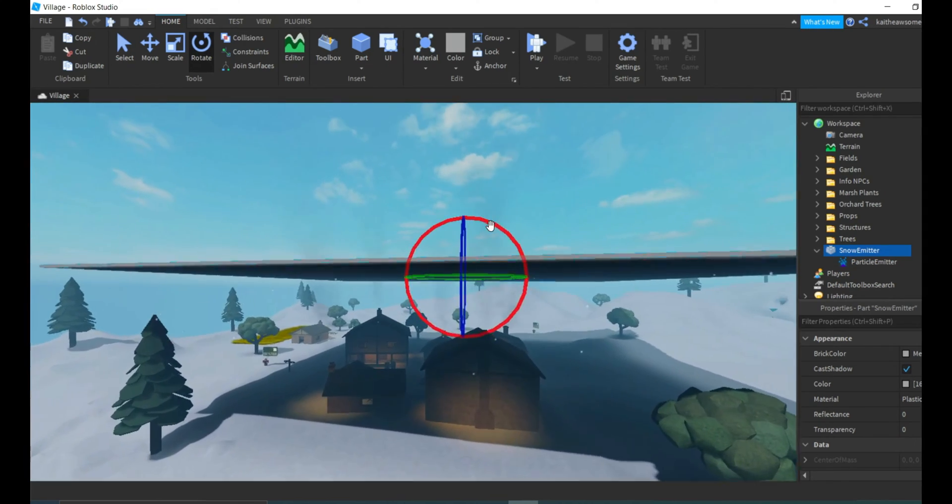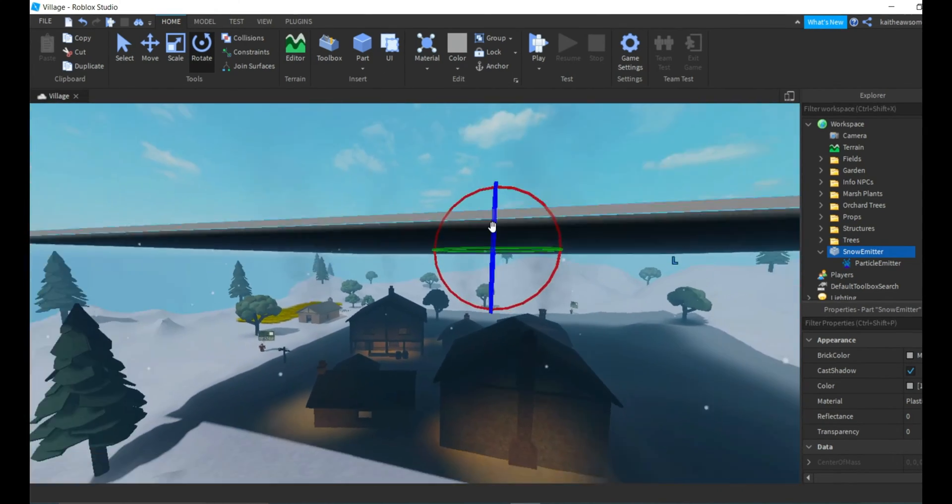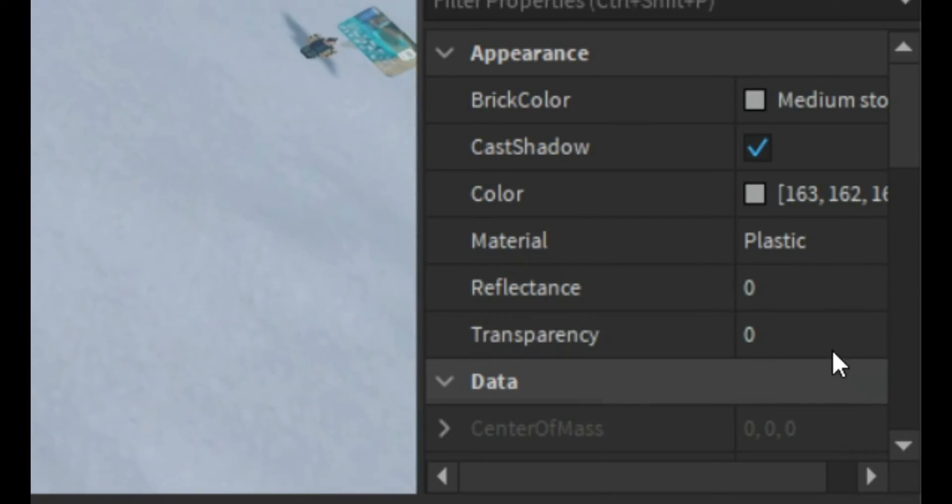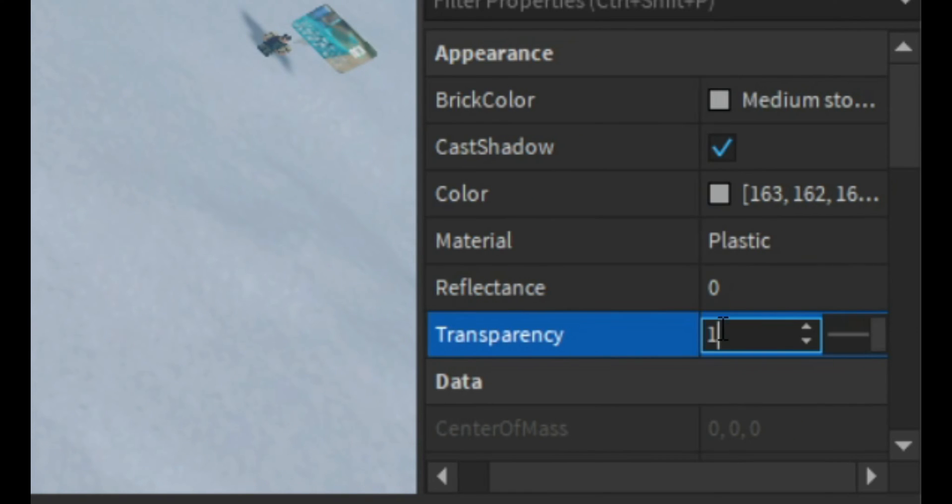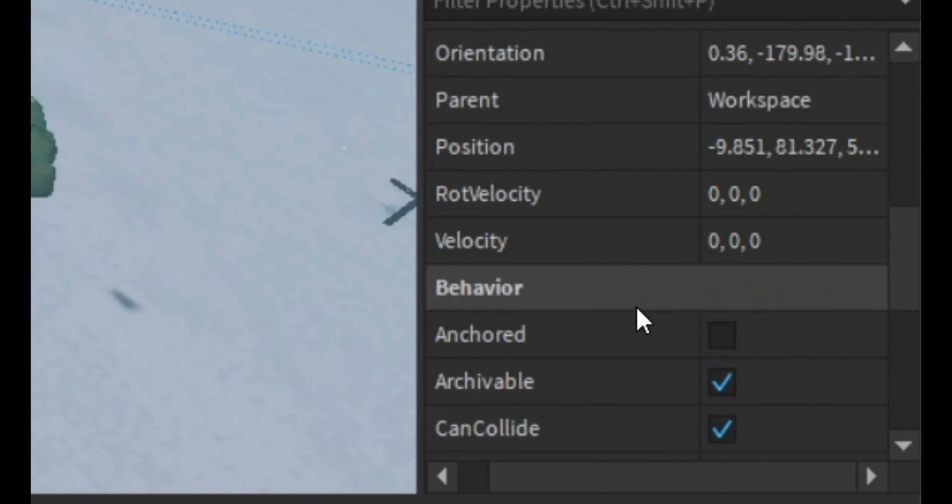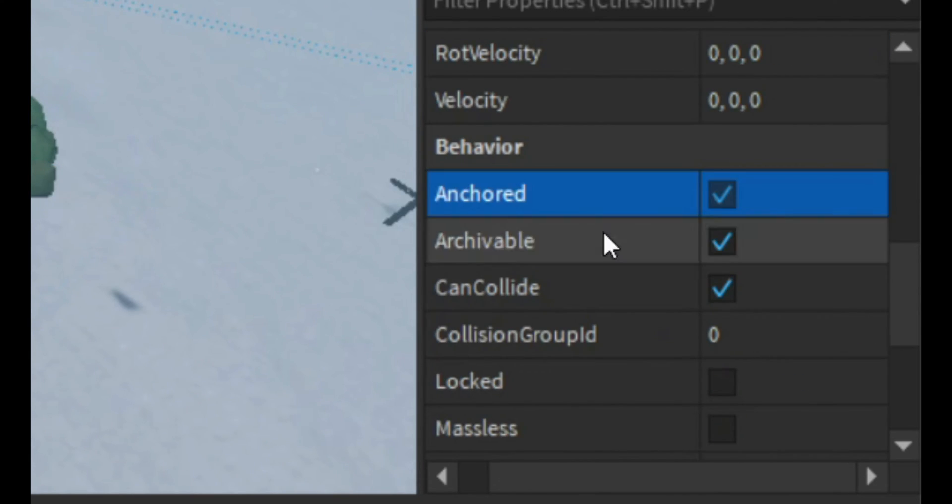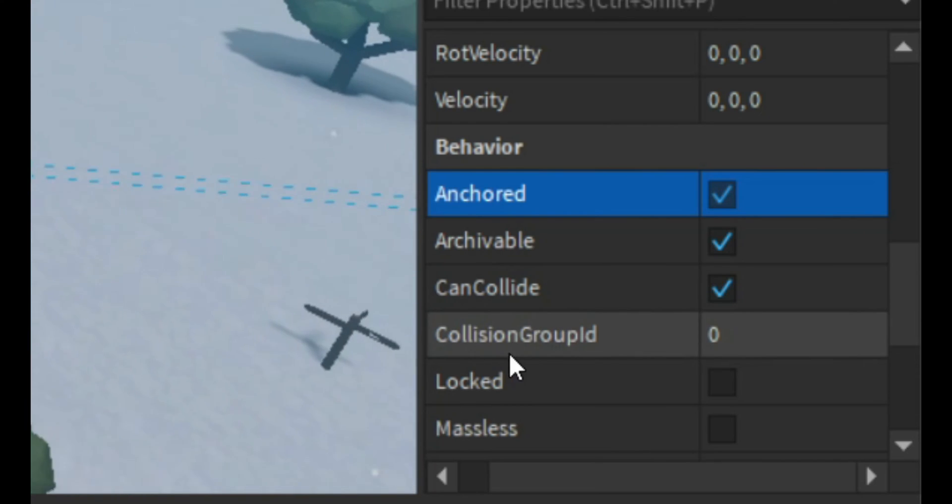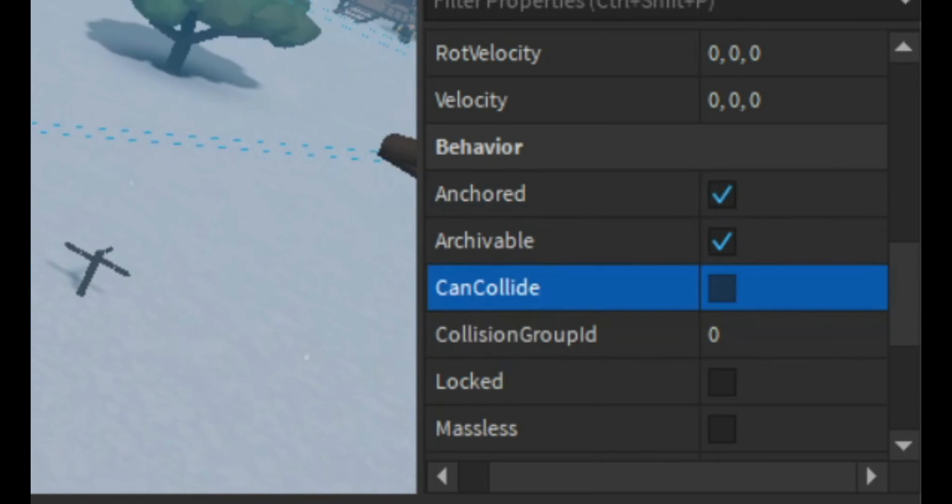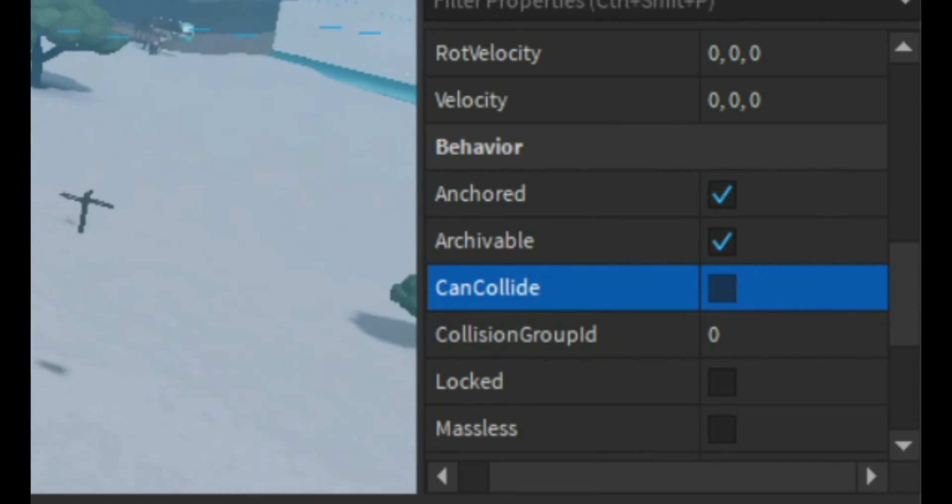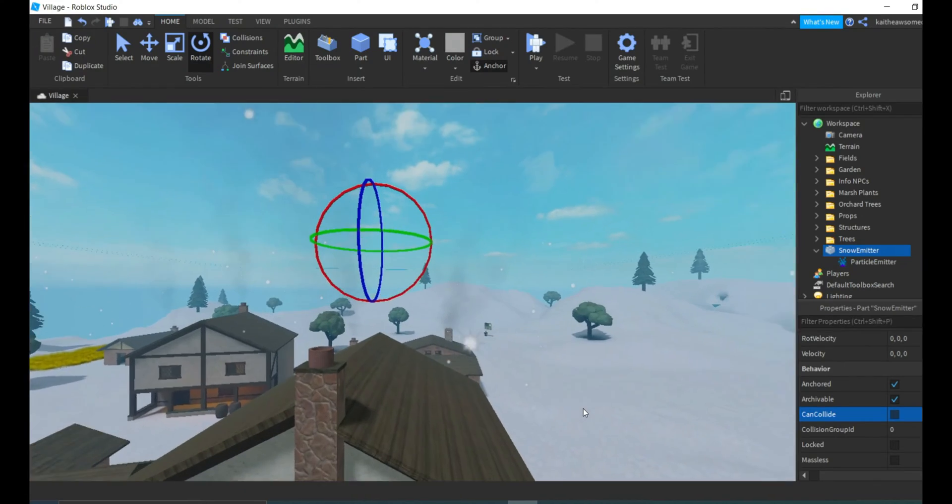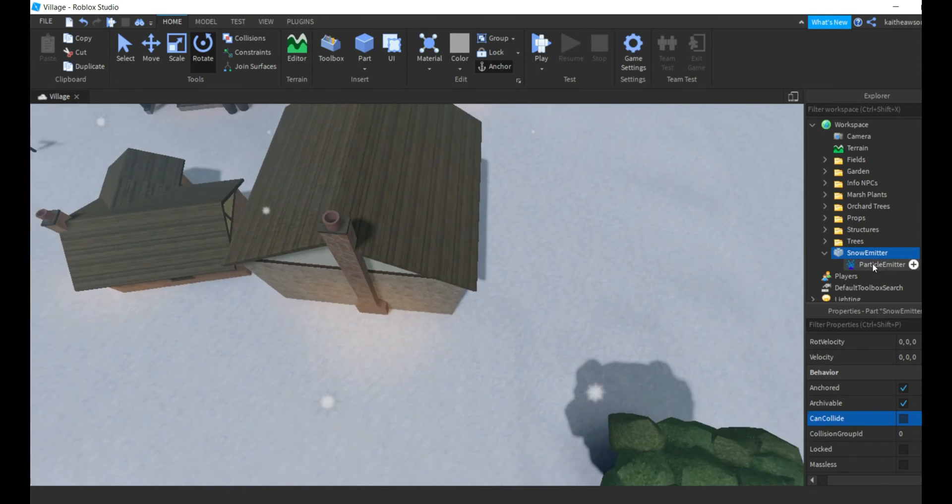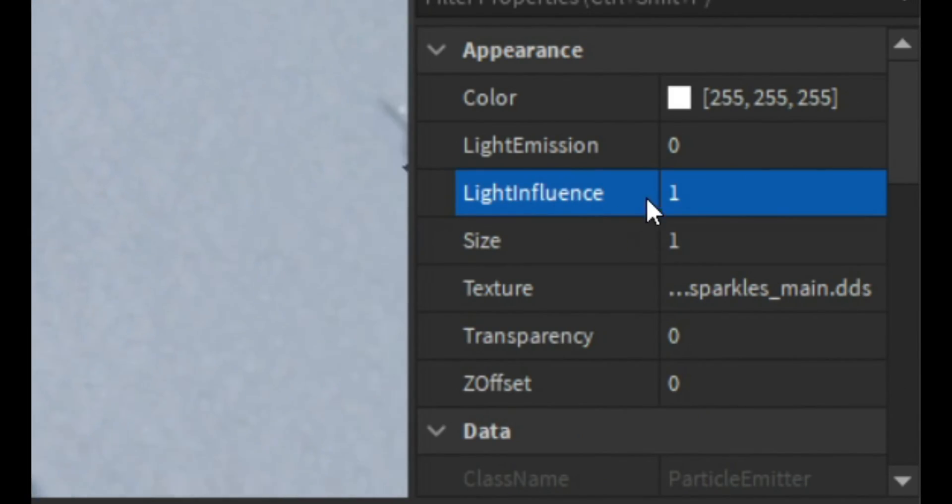We're just going to turn that so they're coming down. Then we can change the transparency of this part to one and make sure it's anchored, otherwise it's just going to fall right out of the sky. And can collide off so people can't collide with it. Those don't look like snowflakes to me.